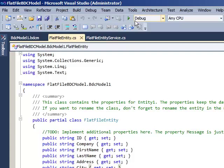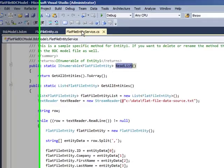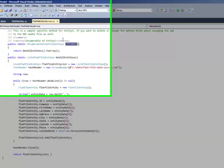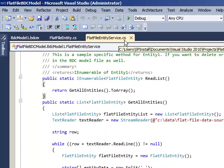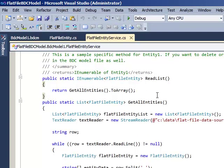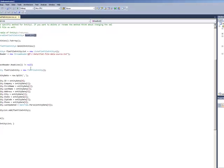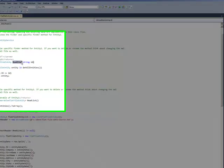The workhorse of the entire Business Connectivity Services model is the FlatFileEntityService file. Inside here you can see where you actually create the methods, and out of the box you have two methods: the read list and the read item.